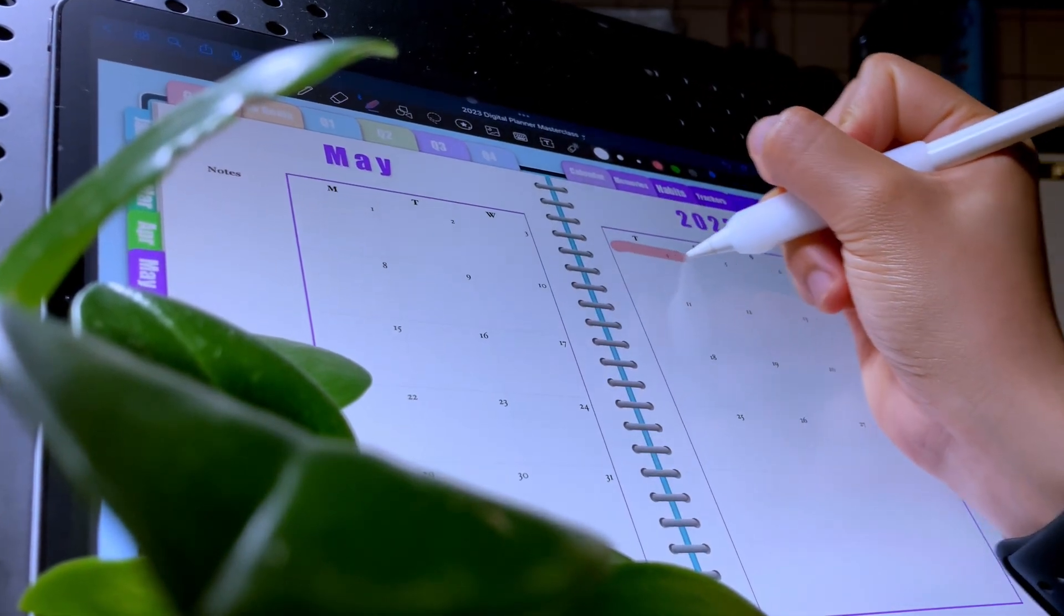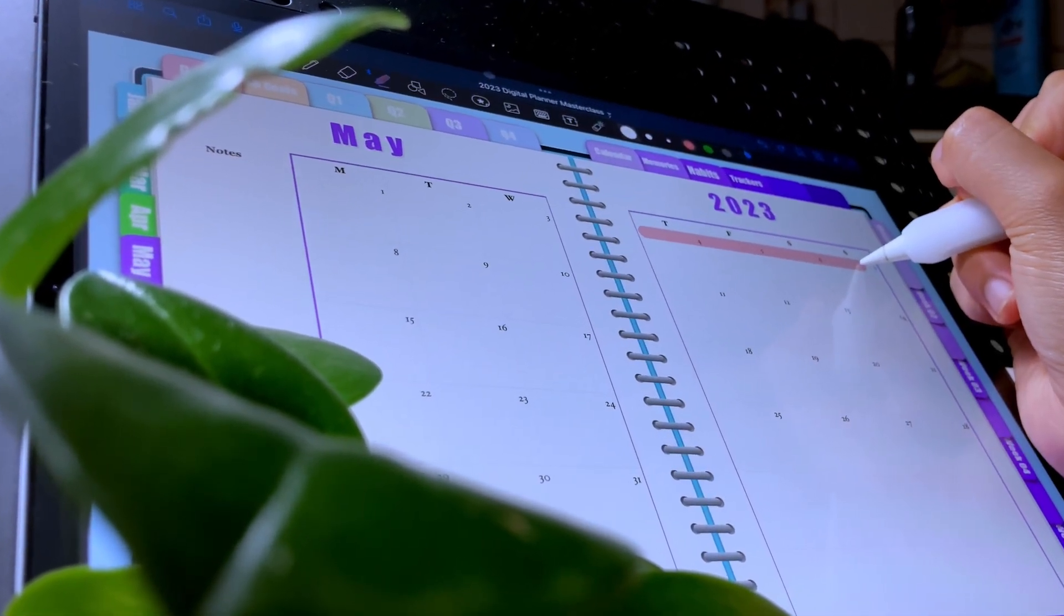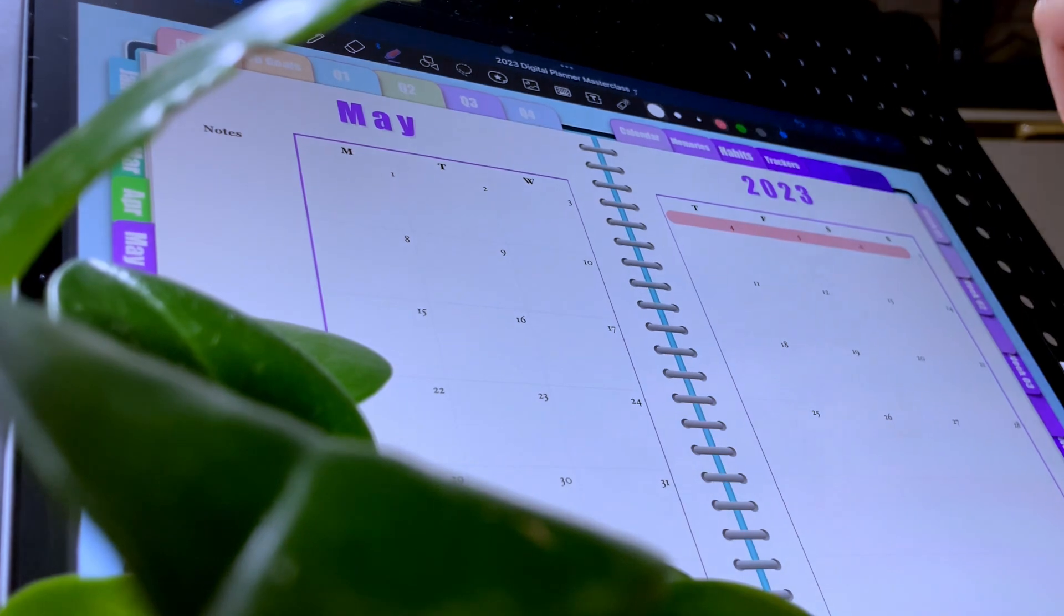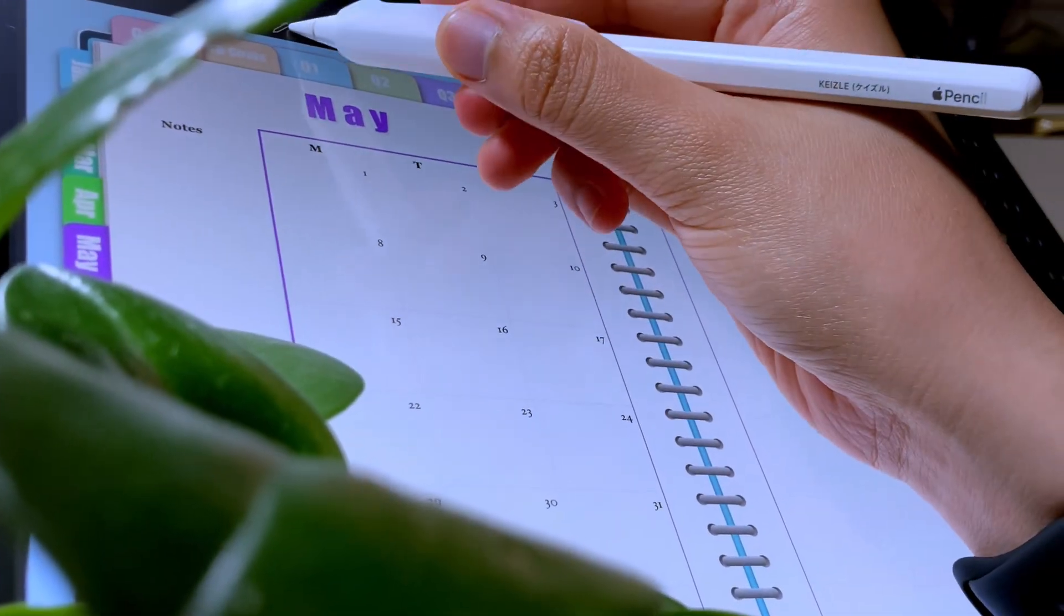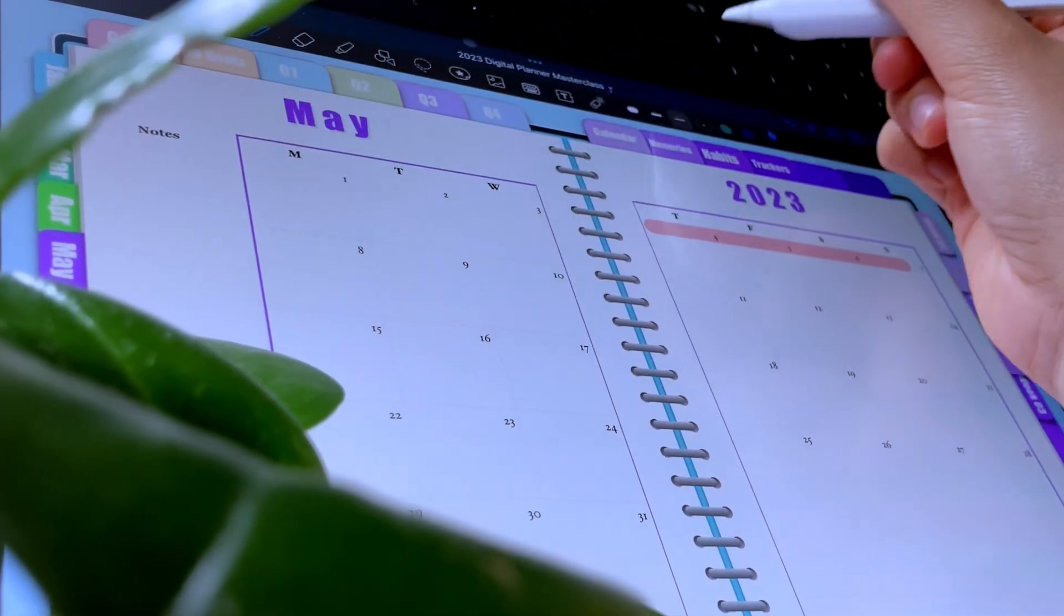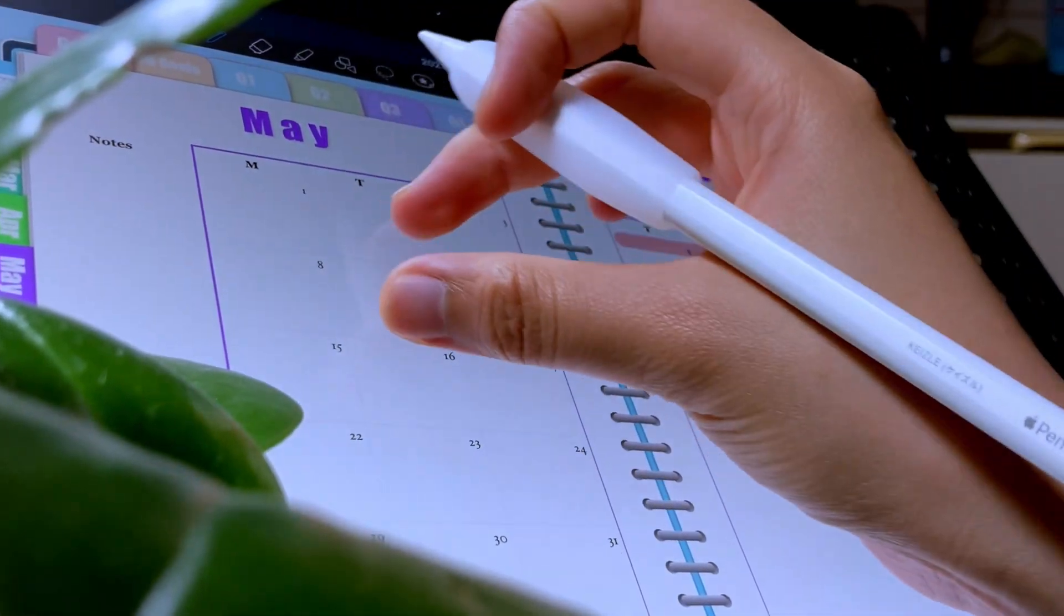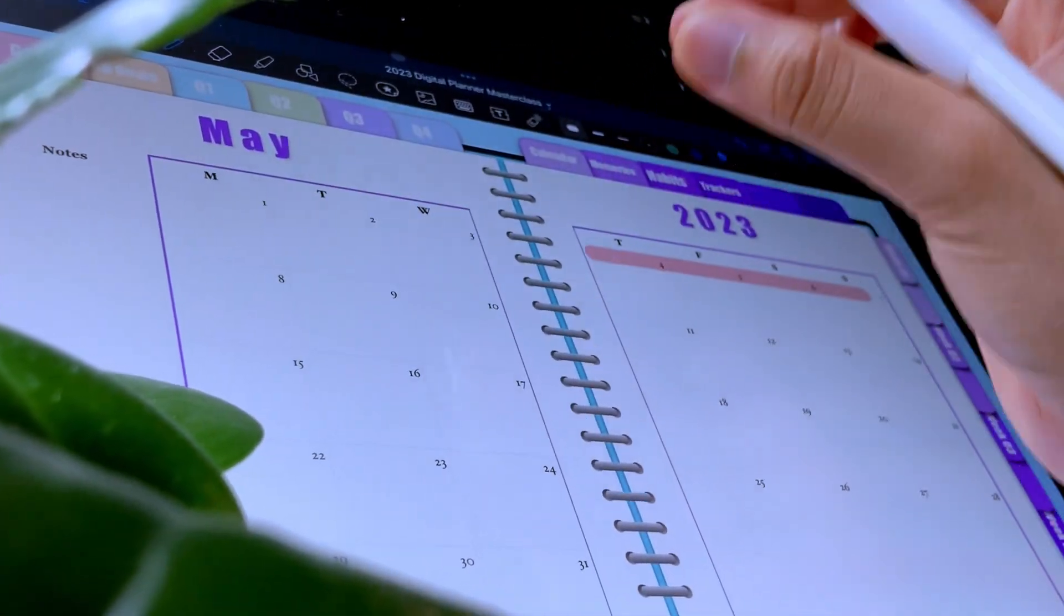If you want a better and efficient workflow in GoodNotes, you have to use or at least familiarize yourself with the hand gestures available in the app. I will be sharing with you all the GoodNotes hand gestures today, so let's begin.